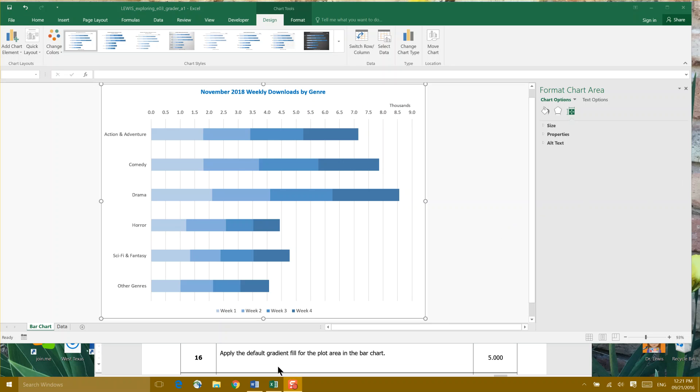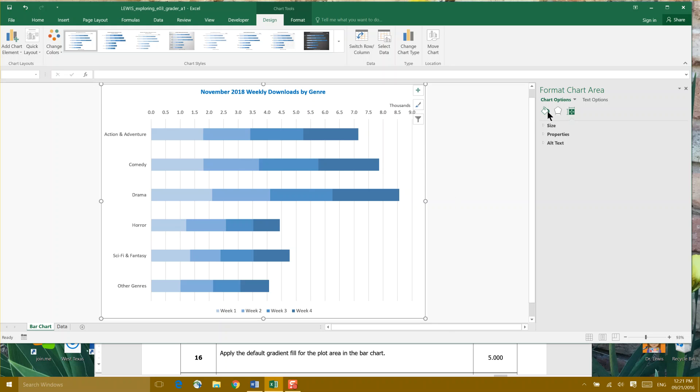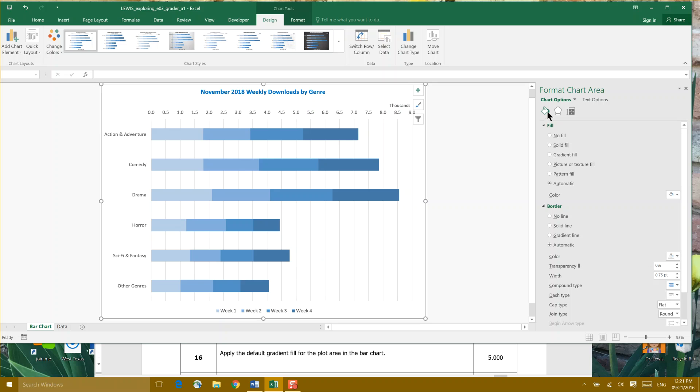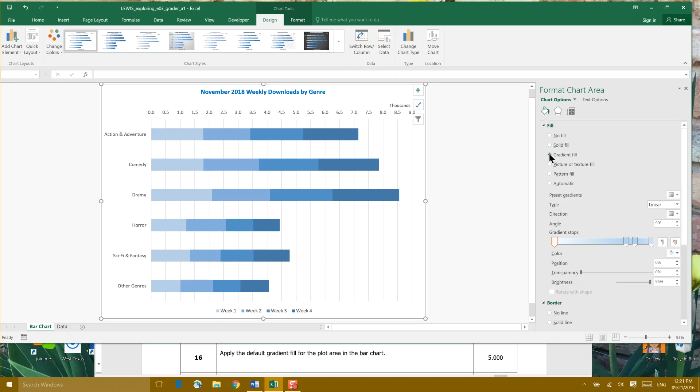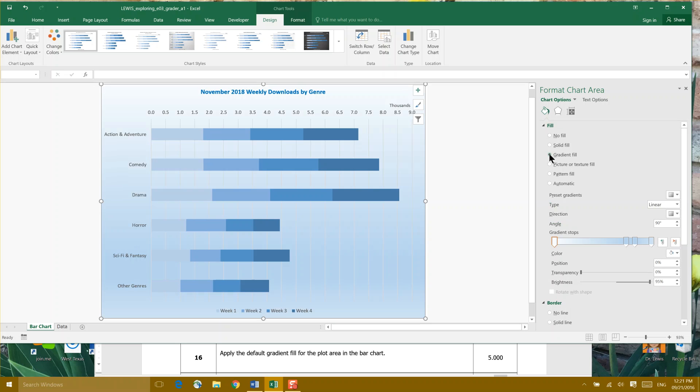Step 16: Apply the default gradient fill in the plot area of the bar chart. We've clicked on the whole chart, and we're going to come over here to our fill bucket and go down to gradient fill. It doesn't tell us which color to select, so I'm assuming it wants us to stay with those same colors. That is step 16. I'm going to save again.